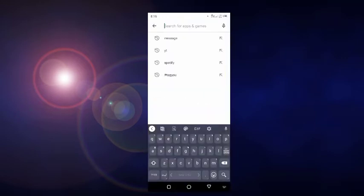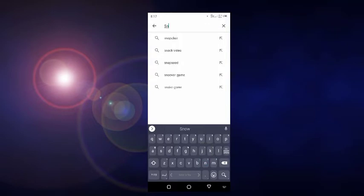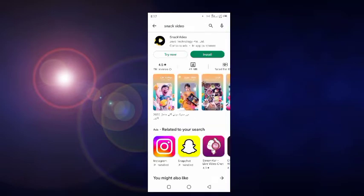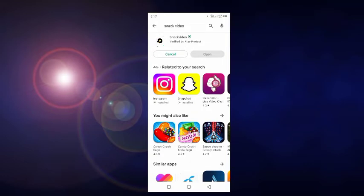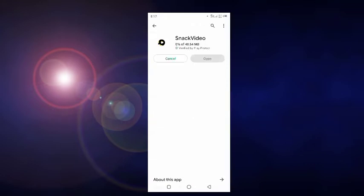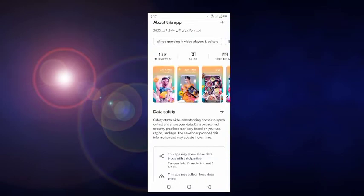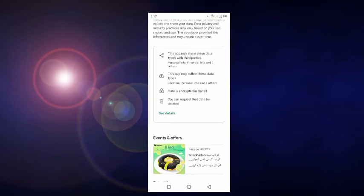We search here 'Snack' — this one, Snack Video. Now we click on this one to install, and then we wait a few seconds. Now we install Snack Video here. It takes a few seconds. Now we click on this one and check the reviews.